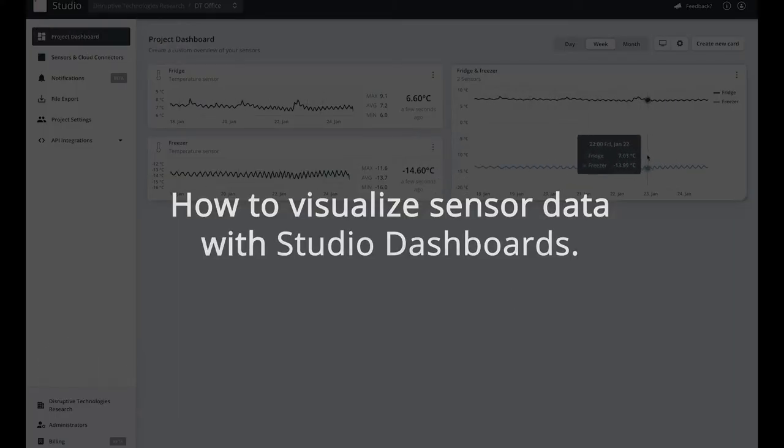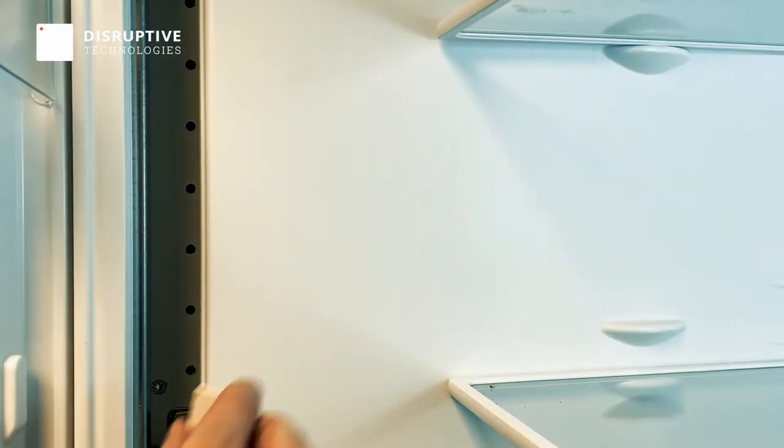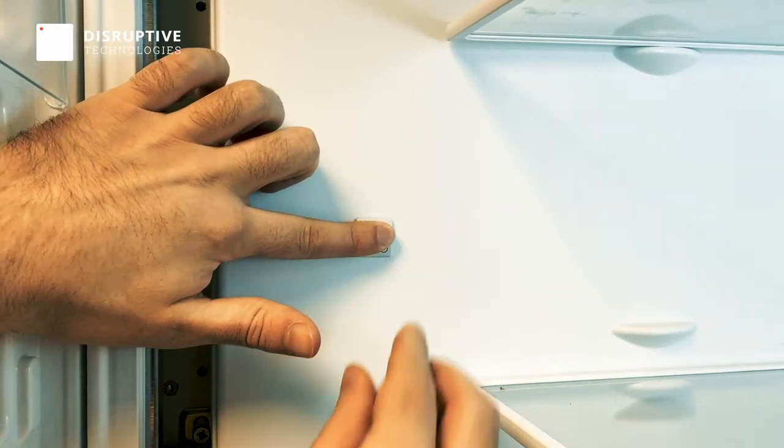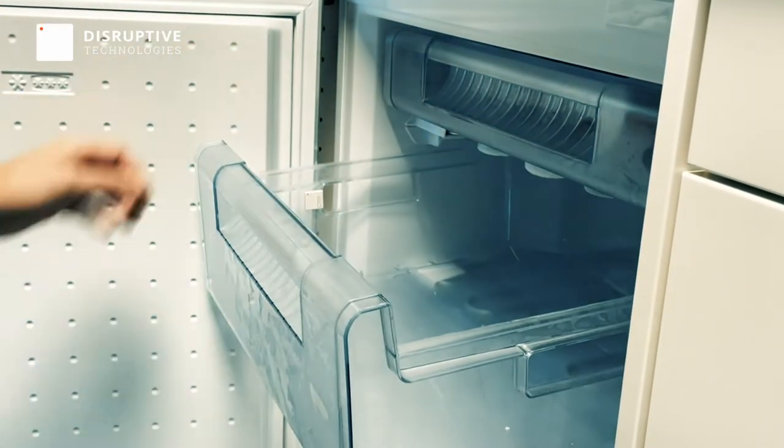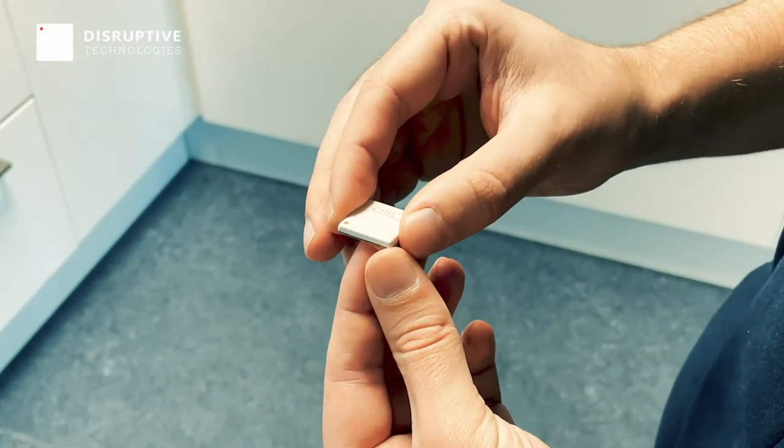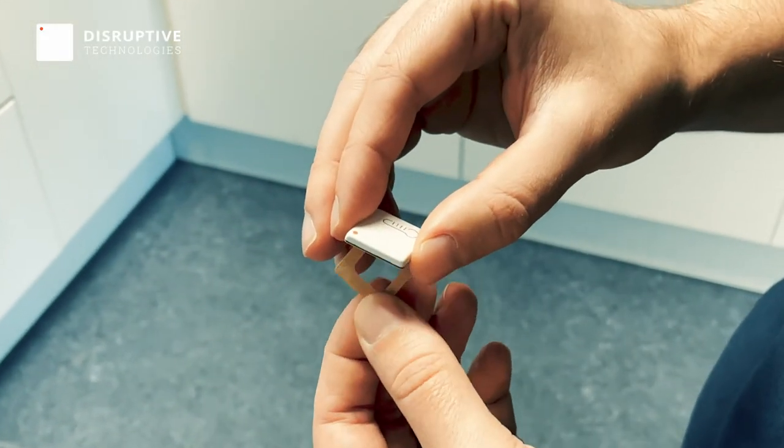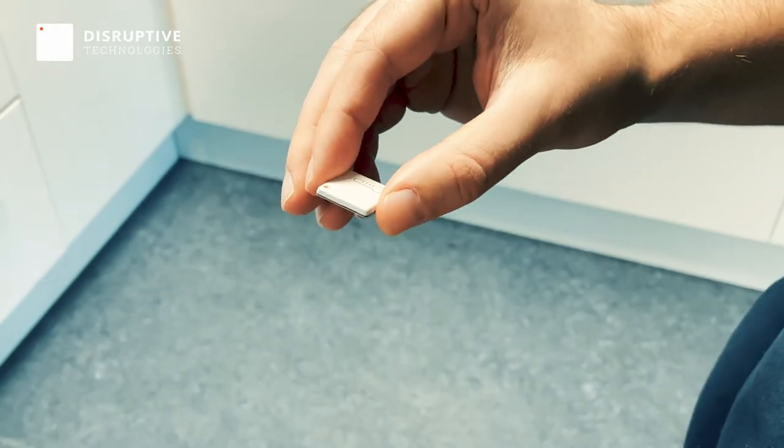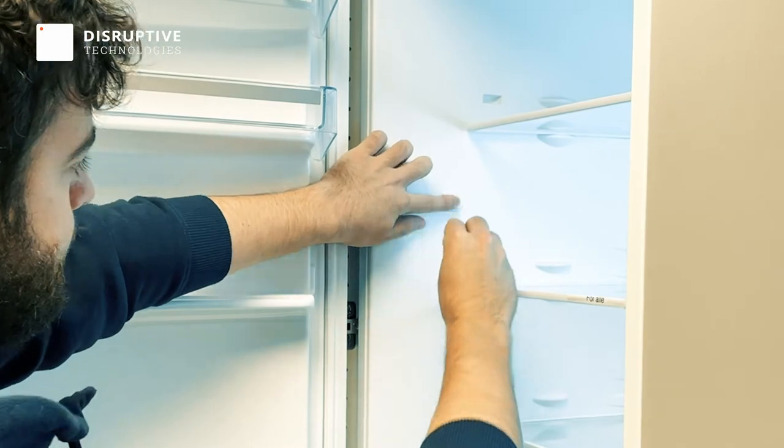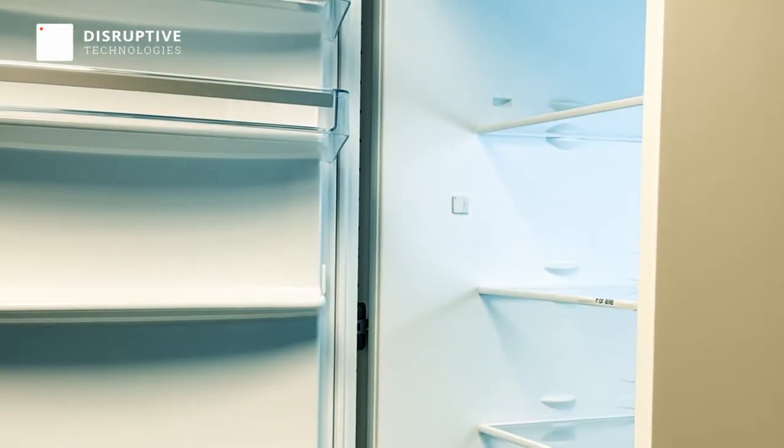About a week ago I installed two temperature sensors at our office, one in the fridge and one in the freezer. Installing the sensors is quick and easy. Simply peel the protective film from the back and stick the sensor onto the desired location.